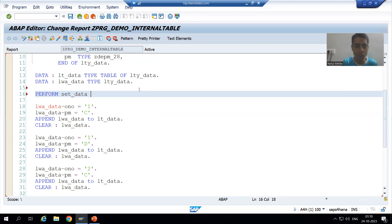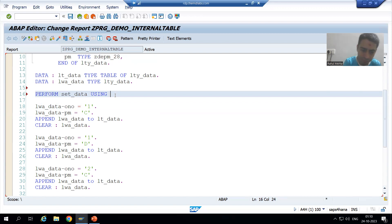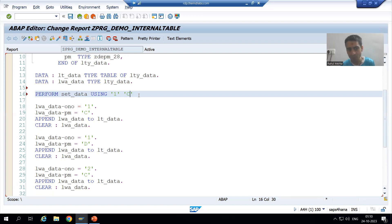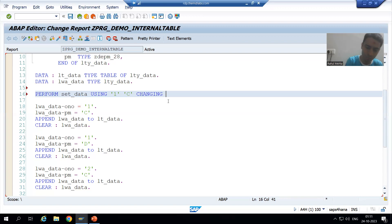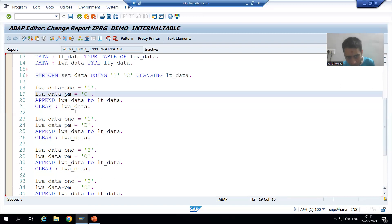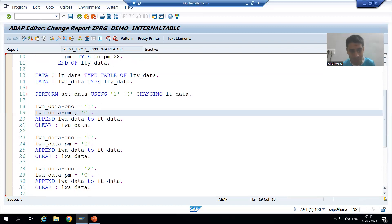Now I will go for USING. First time, what you are using: you are using order number value one and payment mode C. You are using two values: one and C. And what you are CHANGING — we are changing the internal table LT_DATA. This is the first call. Since we are doing this process five times, I will do Control+D to duplicate. Now what is your USING — order number one and payment mode D.